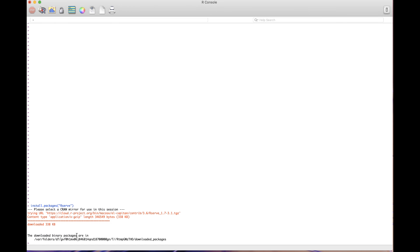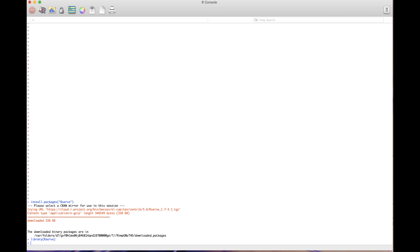After you install the rserve package, then load the library rserve. Next, you will need to call the rserve function.